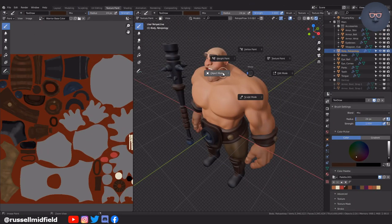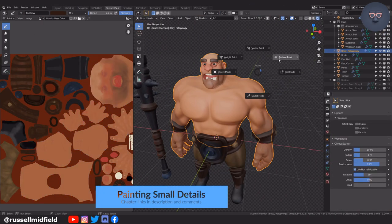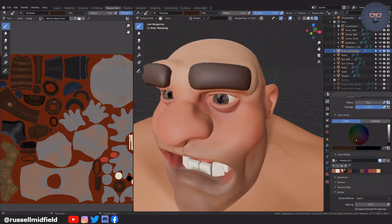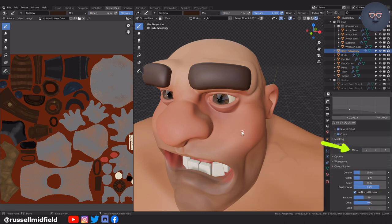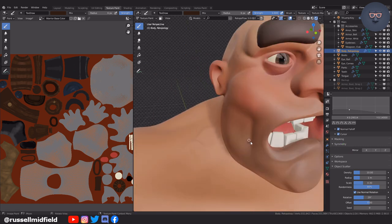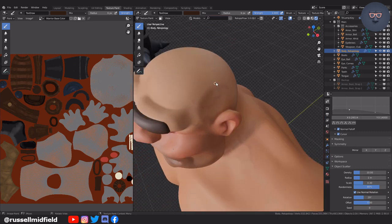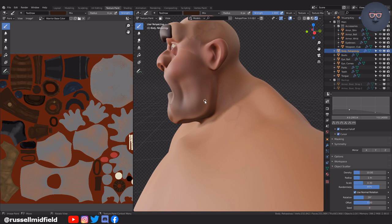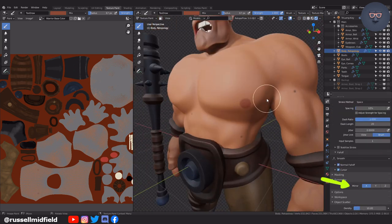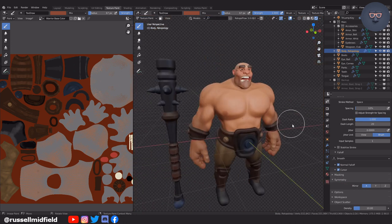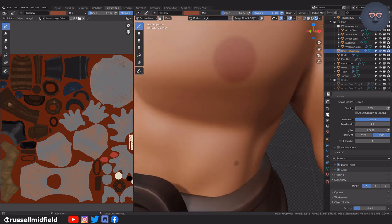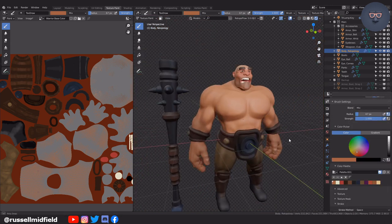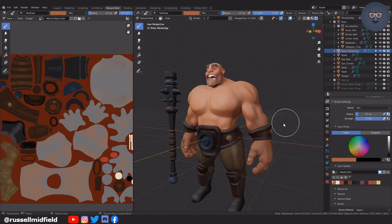Now for some small details, I'm going to turn off symmetry and paint in some moles all over his body. Then symmetry back on for some big nipples. You can add in bump and roughness maps for added detail, but I'm just going to keep this one simple and just do the base color.